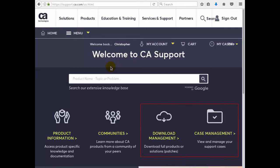Now that we're logged in the download management and case management selection should appear. If these selections don't appear for you contact CA Support for assistance. To download DevTest Solutions we select download management.